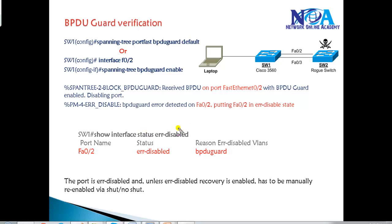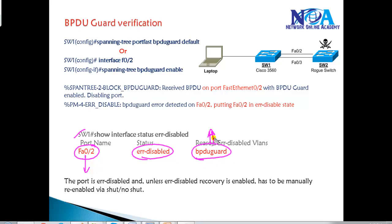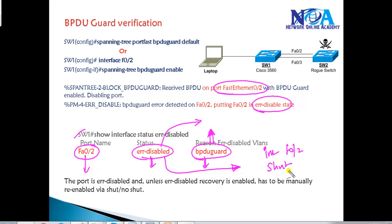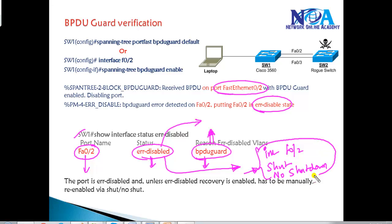To find out if a port is in error-disable state, use the command 'show interface status err-disabled'. It shows which ports are in error-disable state and the reason. Console messages will appear when a port is put into error-disable state. The port stays in error-disable state until you act on it. To bring the port back up, go to that interface, issue 'shutdown' followed by 'no shutdown'. If it receives another BPDU, it will go back into error-disable state.